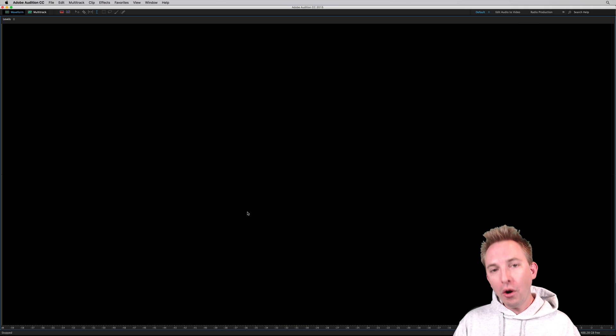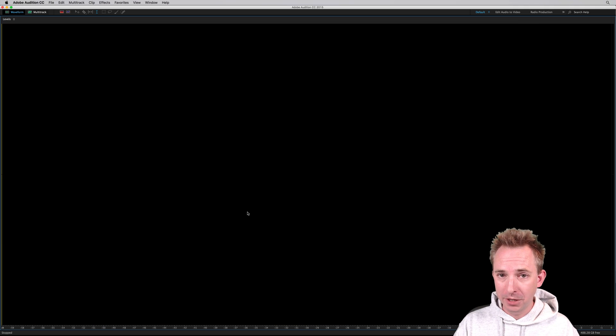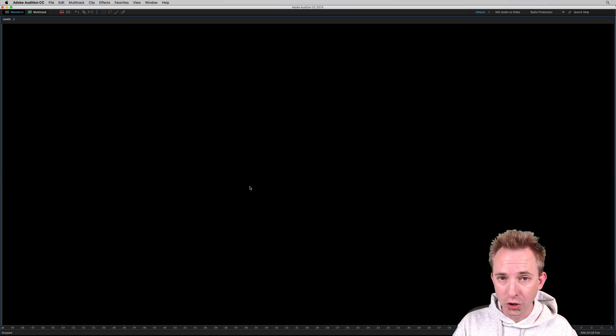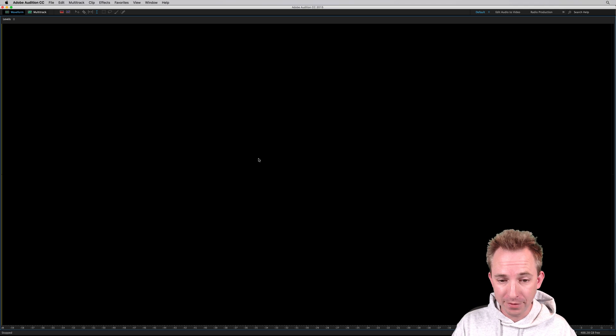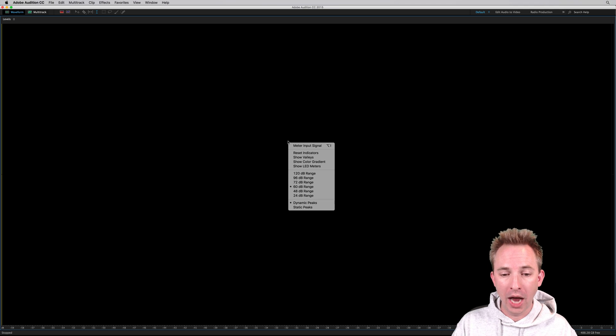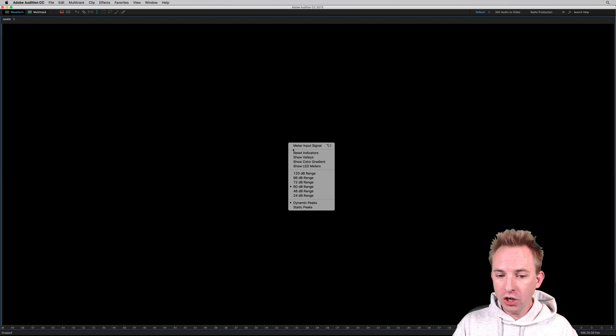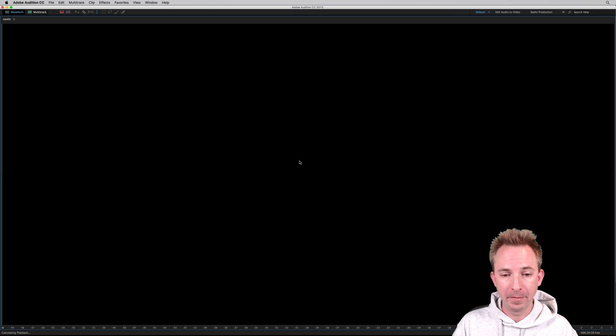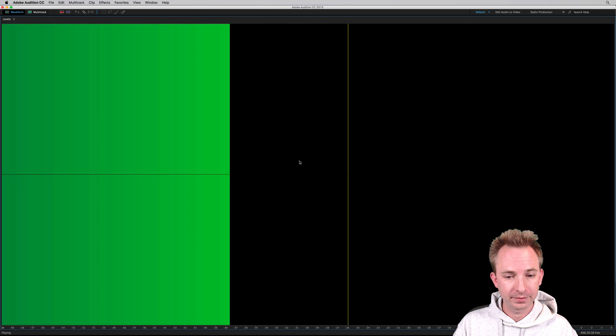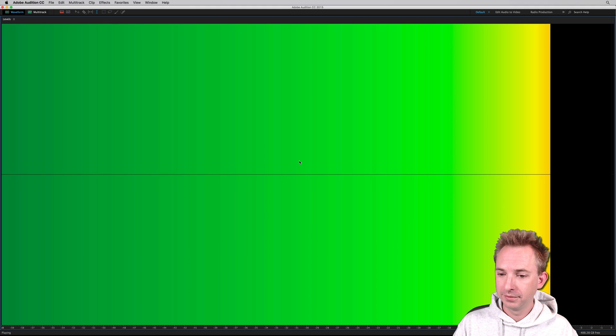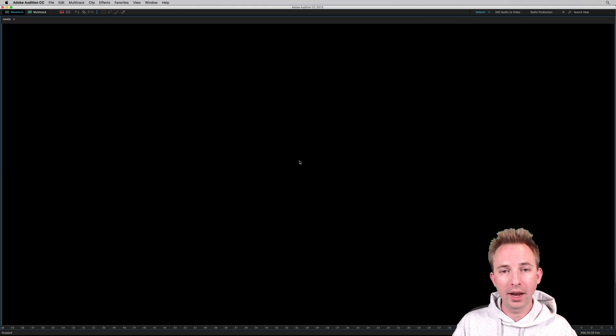So we often use these meters, but we often ignore them. Did you know there are many things you can do to make them even better? First of all, right-click on the levels box here, and you can change it to have a color gradient if you prefer. I do quite like that.